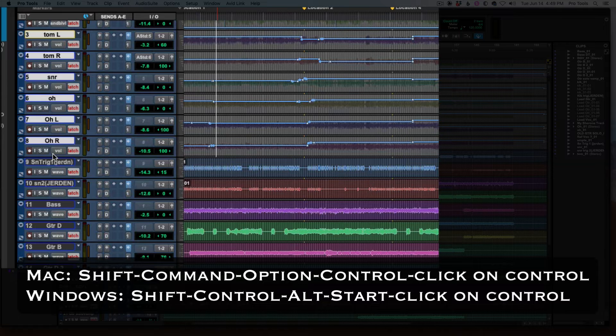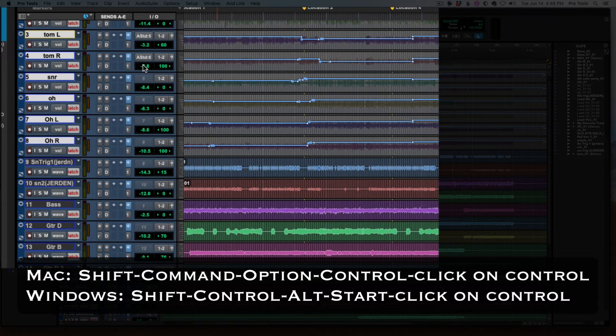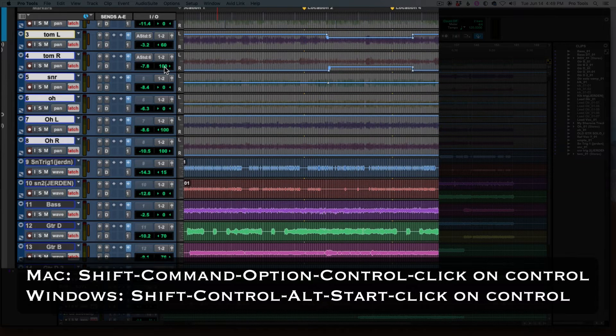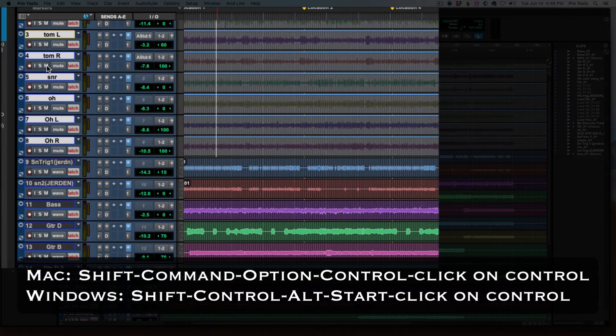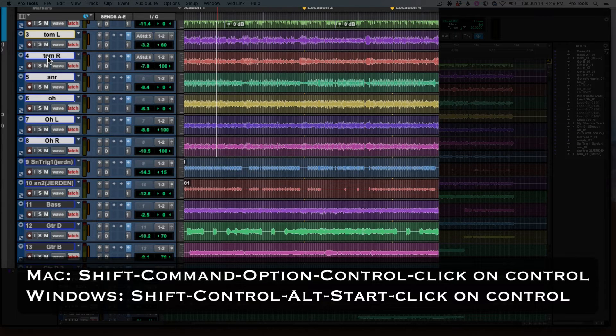Shift-Control-Option-Command. I'll go to volume. I'll go to pan. I'll go to mute. I'll go back to track.